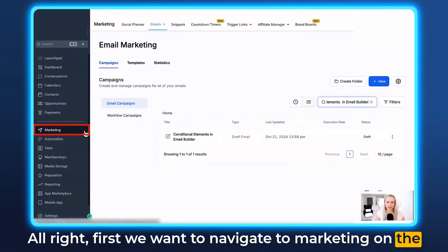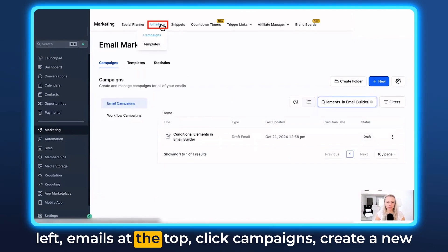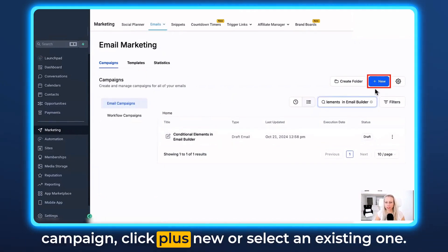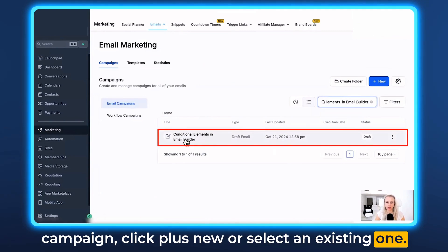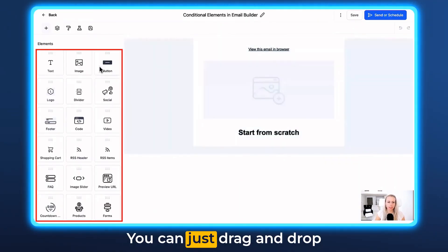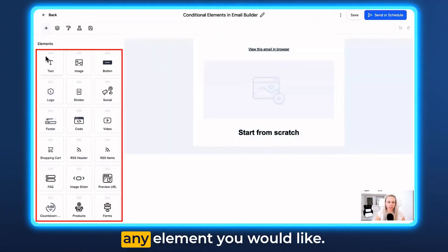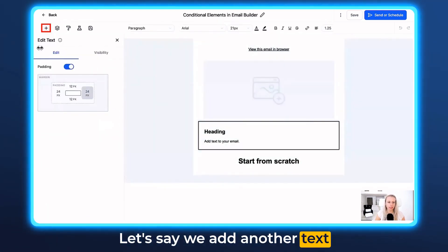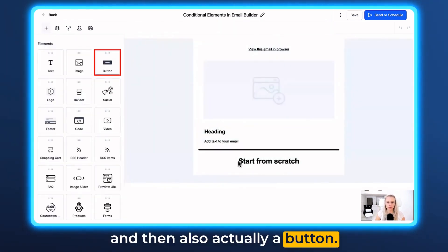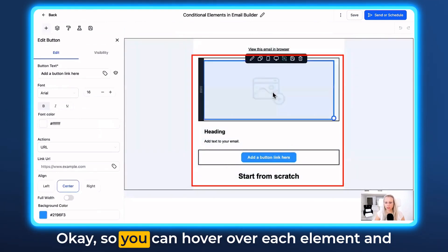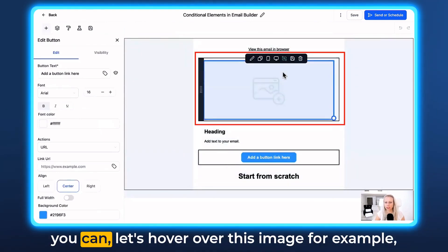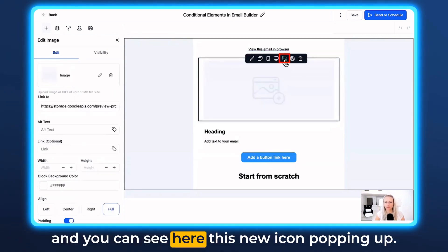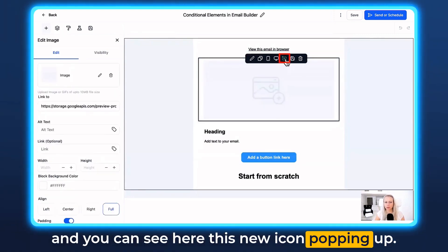First, navigate to Marketing on the left, then Emails at the top, click Campaigns, create a new campaign — click plus New or select an existing one. This is our email content builder; you can drag and drop any element you'd like. Let's add a text and a button. You can hover over each element — let's hover over this image, for example — and you can see a new icon popping up.